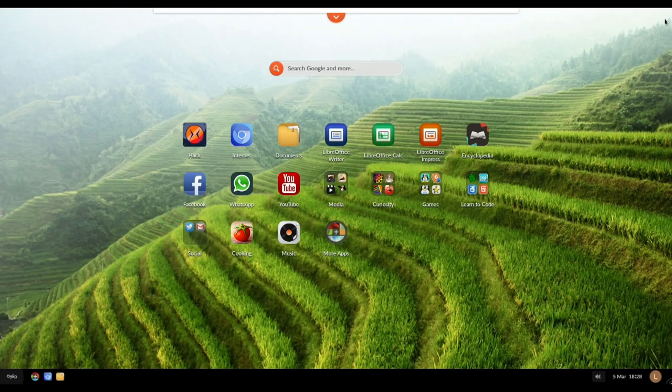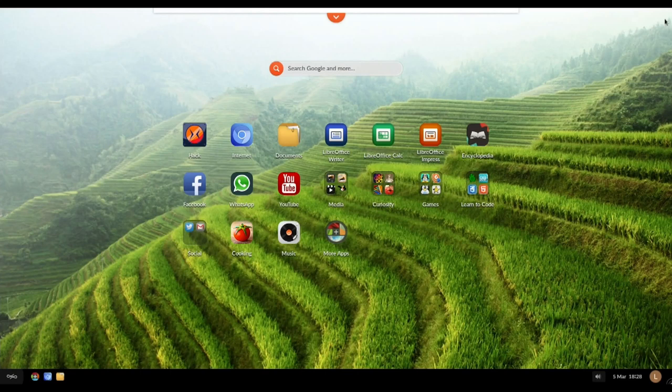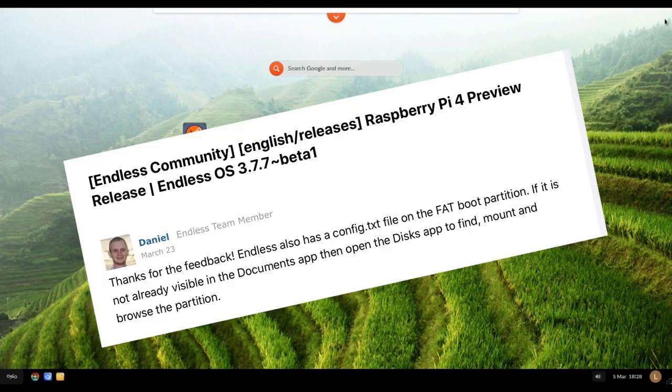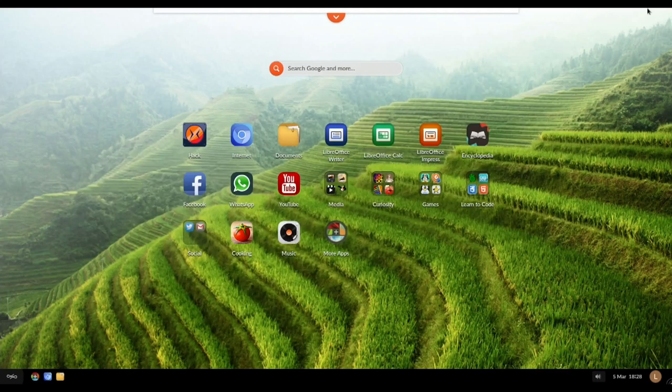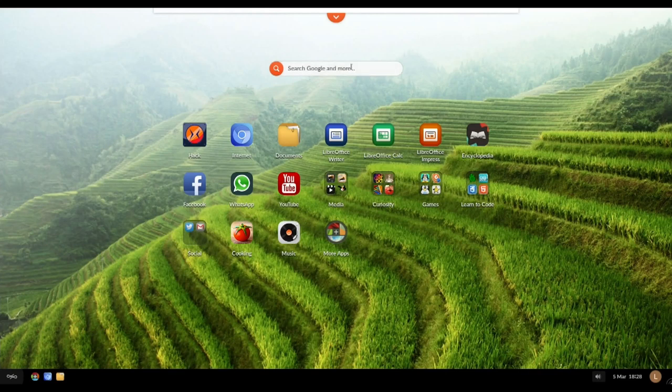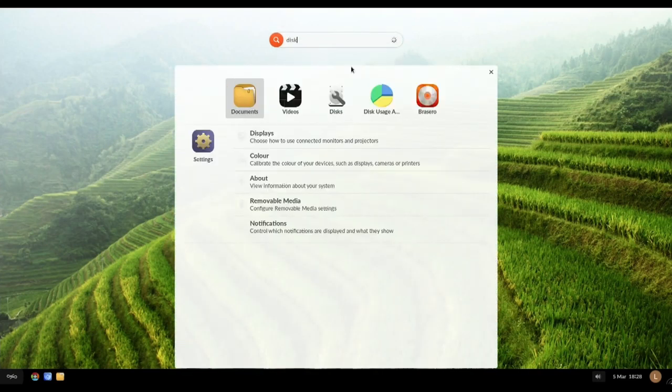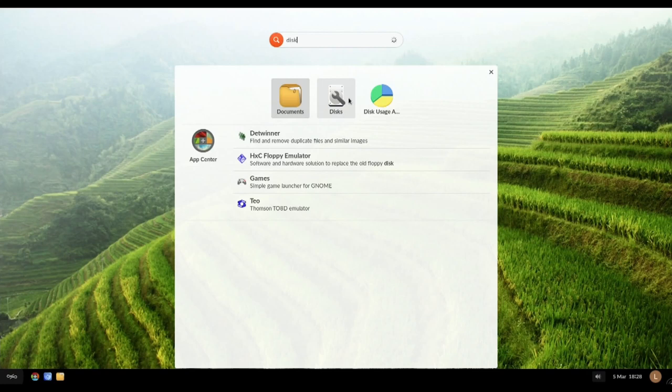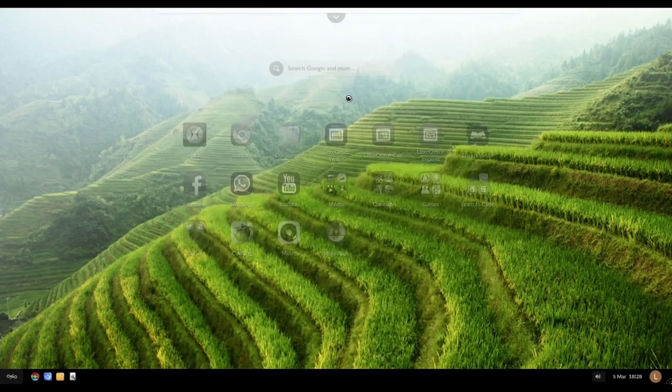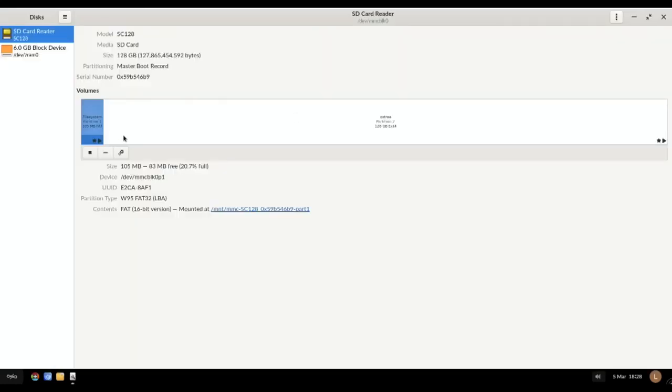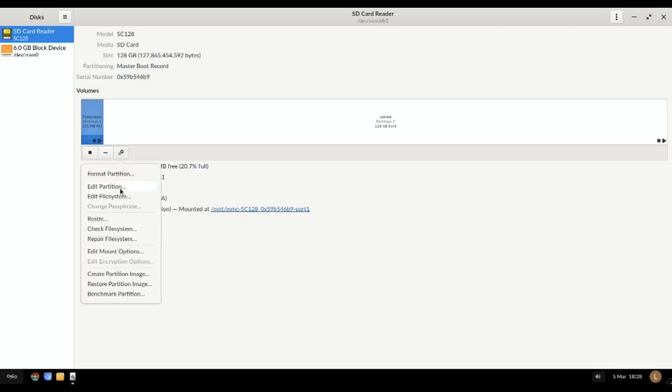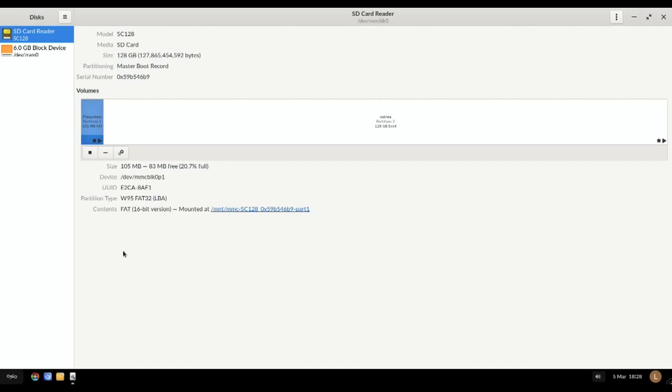I did ask, I put a question on the Endless forums about overclocking and I did get a response very quickly. The response was the Endless does have a config.txt because I couldn't find it, which is how you would overclock on the FAT boot partition. If it's not already visible in the documents app then open the disk app to find, mount and browse the partition. I did try but I also tried in various different operating systems. In the disks app you can see this is the partition but I just couldn't access it.